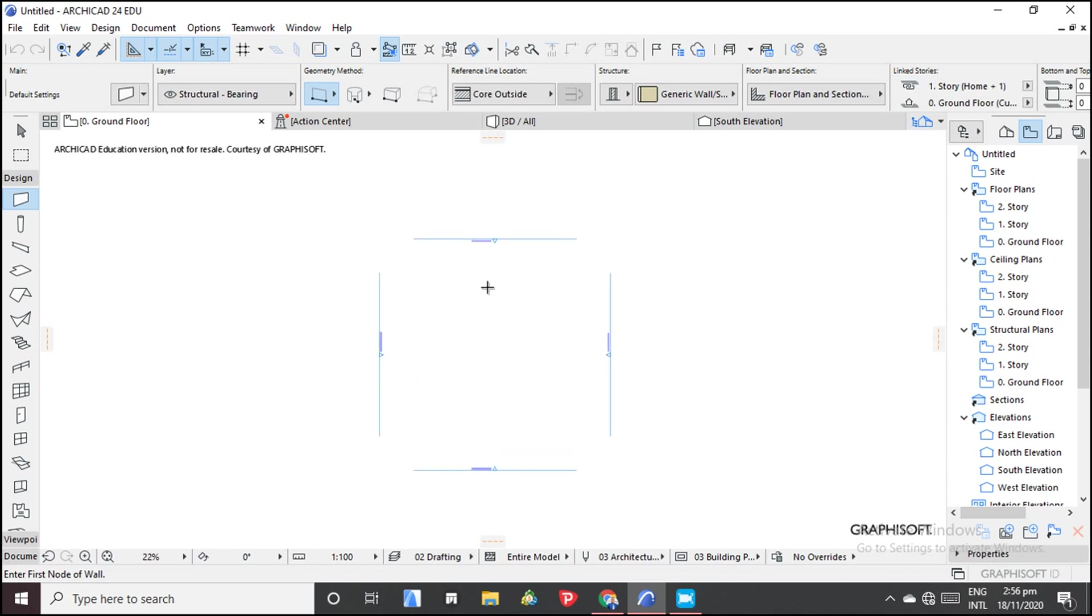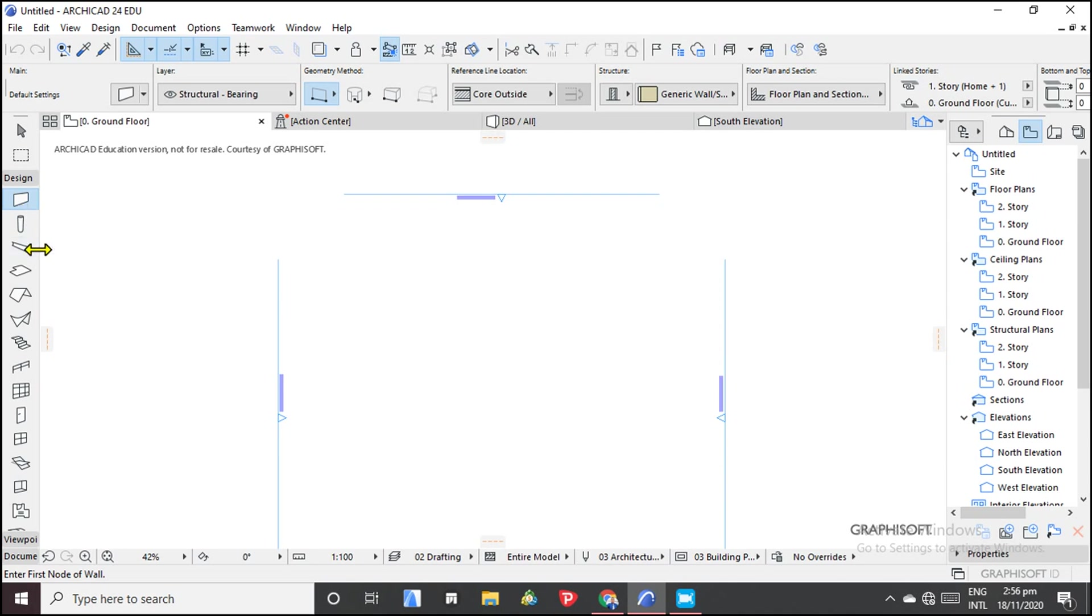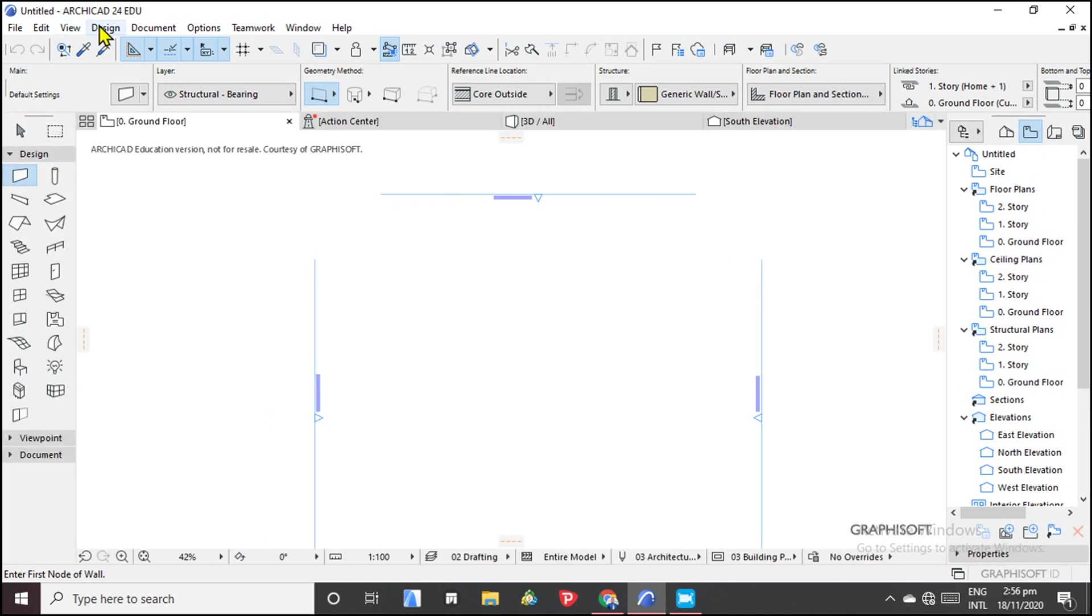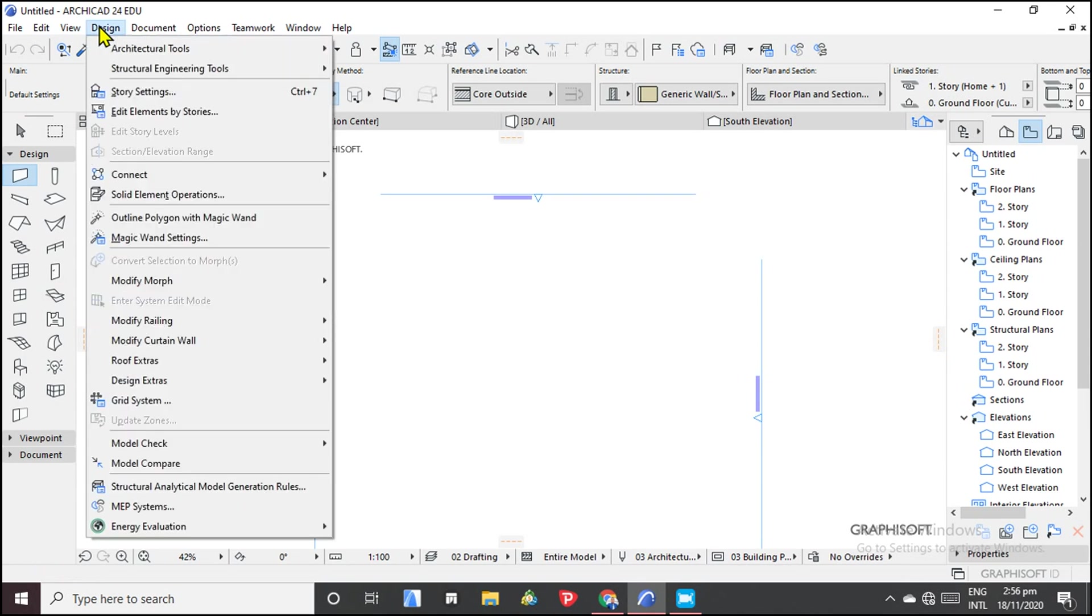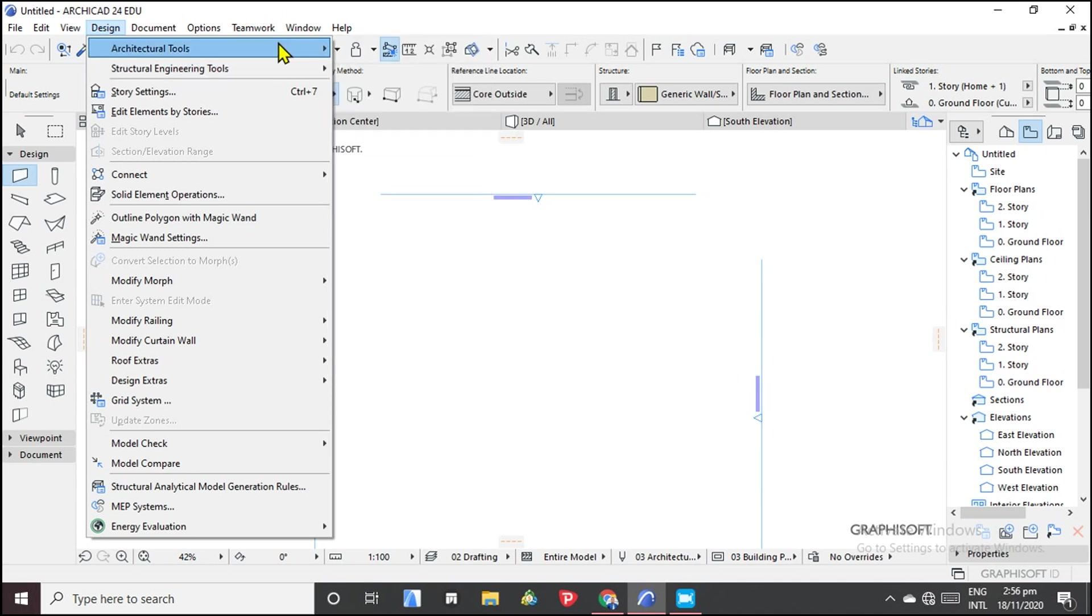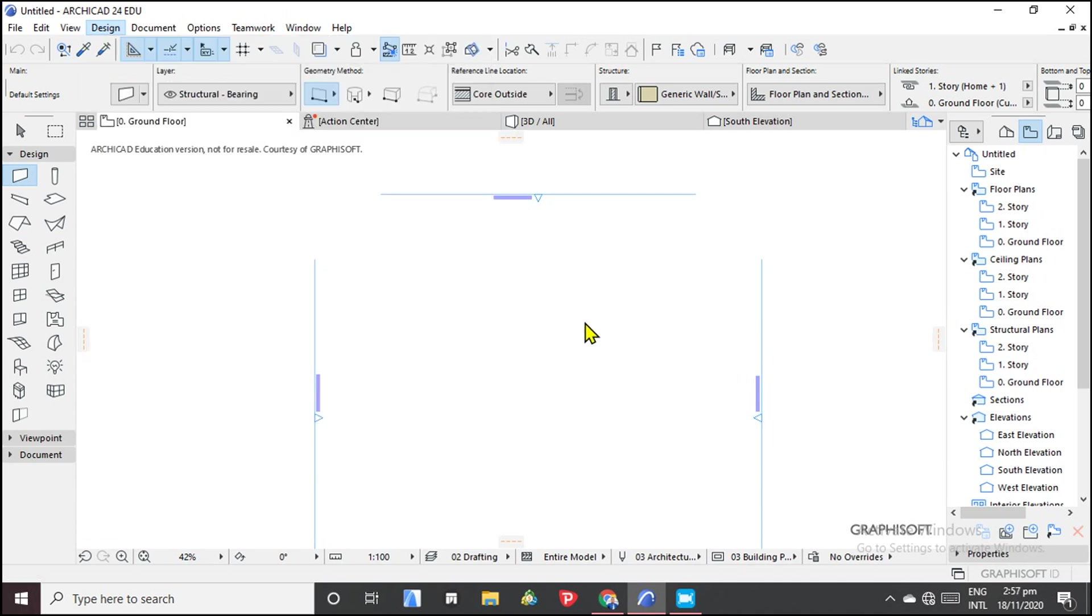To get started, a wall is a design tool and it's found here. So here is the wall tool. You can also find the wall tool under design architectural tools. We have it there.